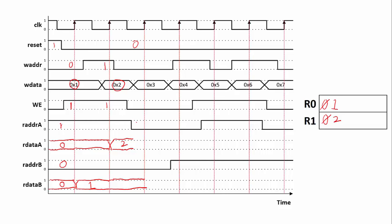The important thing here is that we're changing read address A from one to zero mid-clock cycle, so that's going to force this value to change immediately — read data A is going to switch from two to one mid-clock cycle. Next, we notice that write enable is zero for the next two clock cycles, so nothing is going to change inside the register. We don't have to worry about writes changing what's in there.